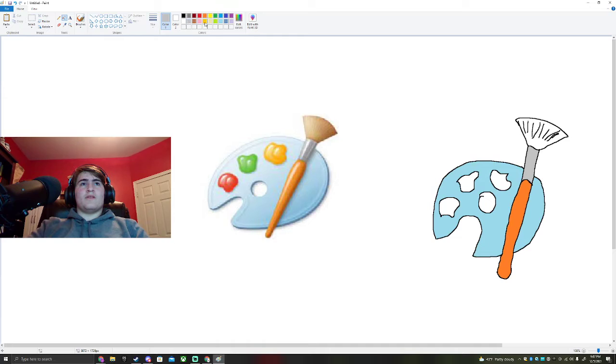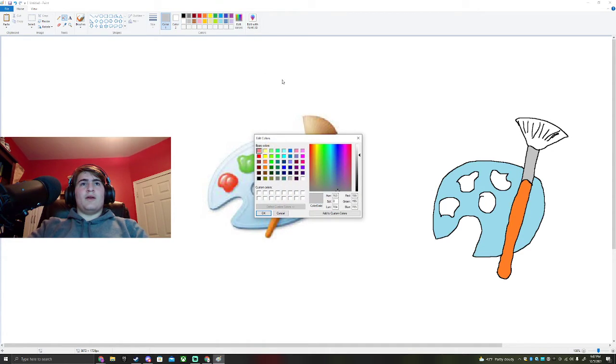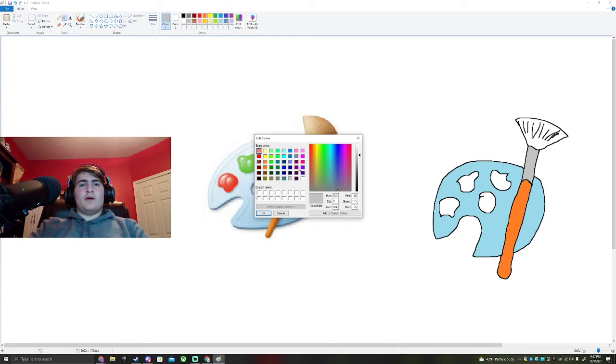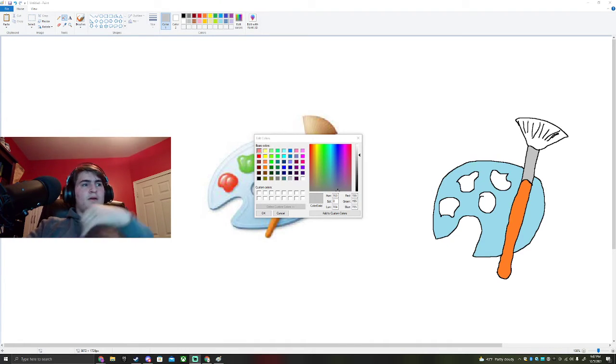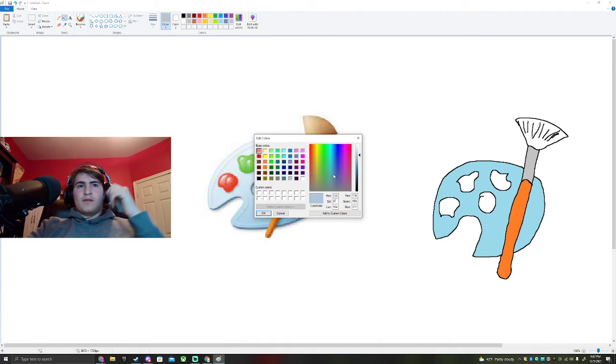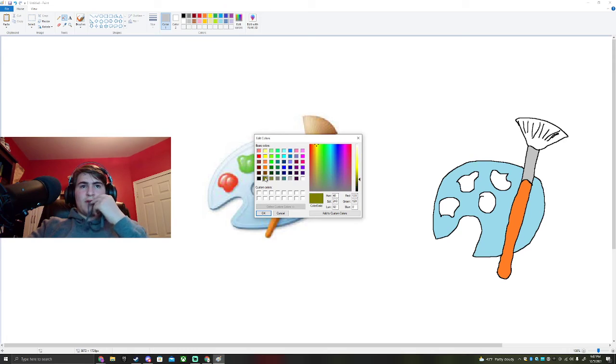This is a light brown. So let me go edit colors. And we want, let's see.